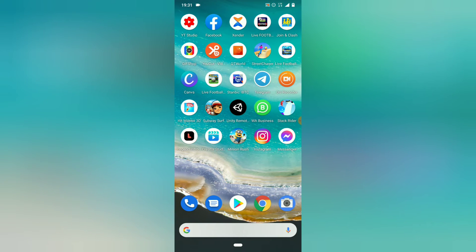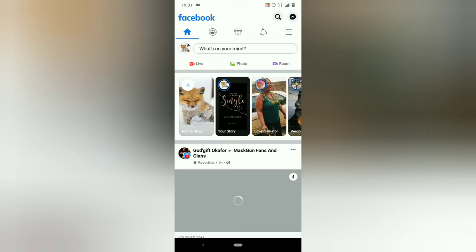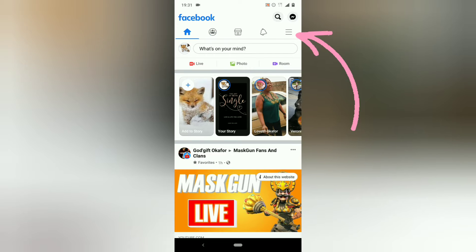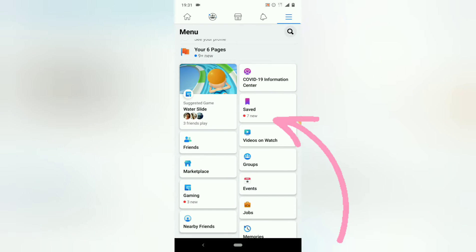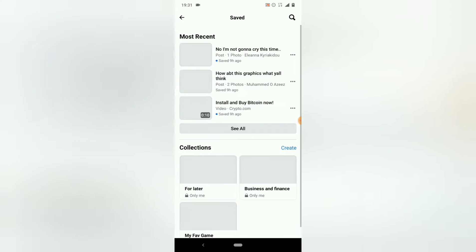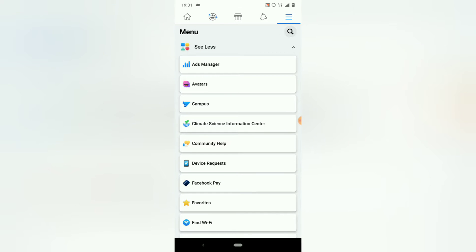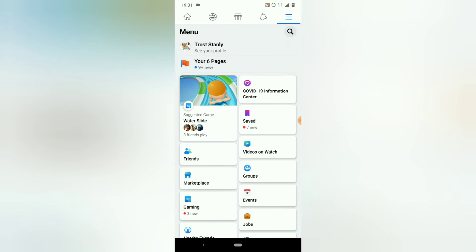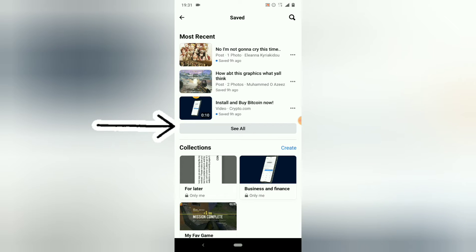Go ahead and click on your Facebook application — make sure you're already logged in. Then click on the menu icon on the top right. Wait for it. Next, try to scroll down a little. You'll notice where it says 'Saved' — go ahead and click on 'Saved.' Most times you might not see this option right away; you might need to click on 'See More' to find it. Once you click on Saved it brings you right here.